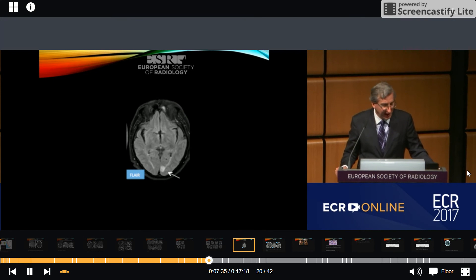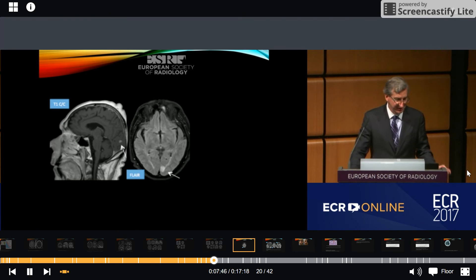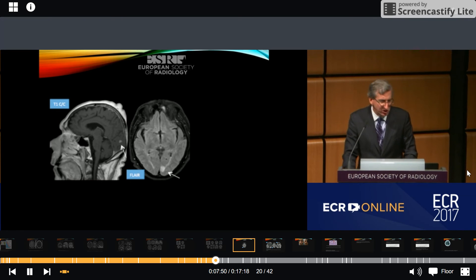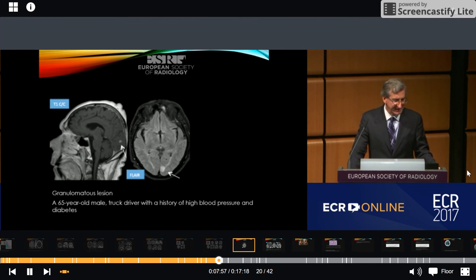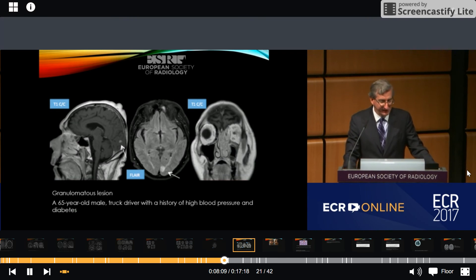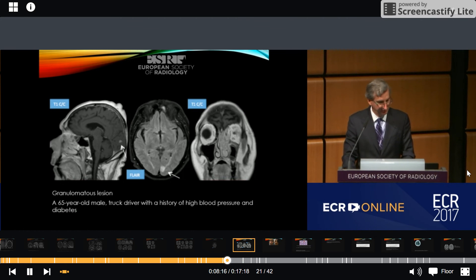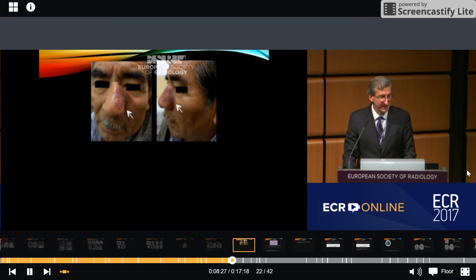Moving on to a different pathology — I show you this FLAIR axial MRI where we can see a focal hyperintense lesion with surrounding edema. After the administration of contrast, we can see enhancement. Without any clinical information, we make the probable diagnosis of a granulomatous lesion. This was a 65-year-old male truck driver with a history of high blood pressure and diabetes. He also presented an enhancing lesion in the left nasal cavity extending to the left orbit. Clinical examination revealed an erythematous elevated lesion located in the left pyramidal area of the nose.